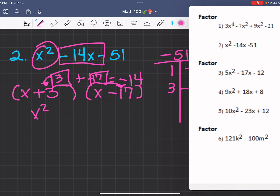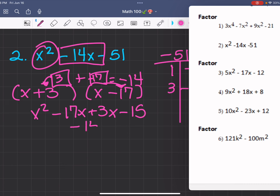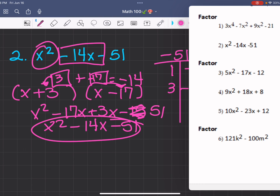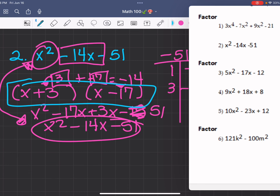To check our work: x times x is x squared, x times negative 17 is negative 17x, 3 times x is 3x, and 3 times negative 17 is negative 51. So negative 17 plus 3 equals negative 14, giving us x squared minus 14x minus 51, which checks out as the original problem. So this answer is correct.